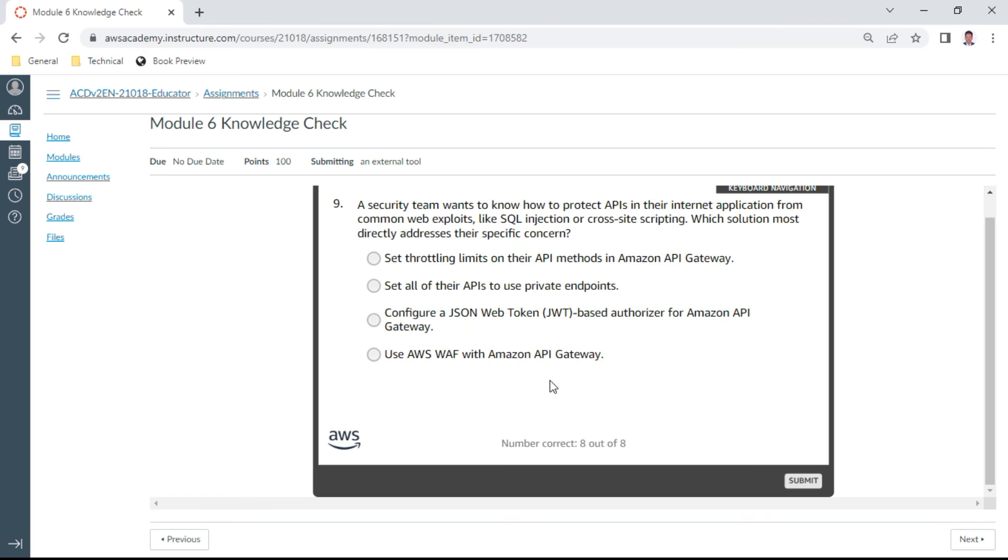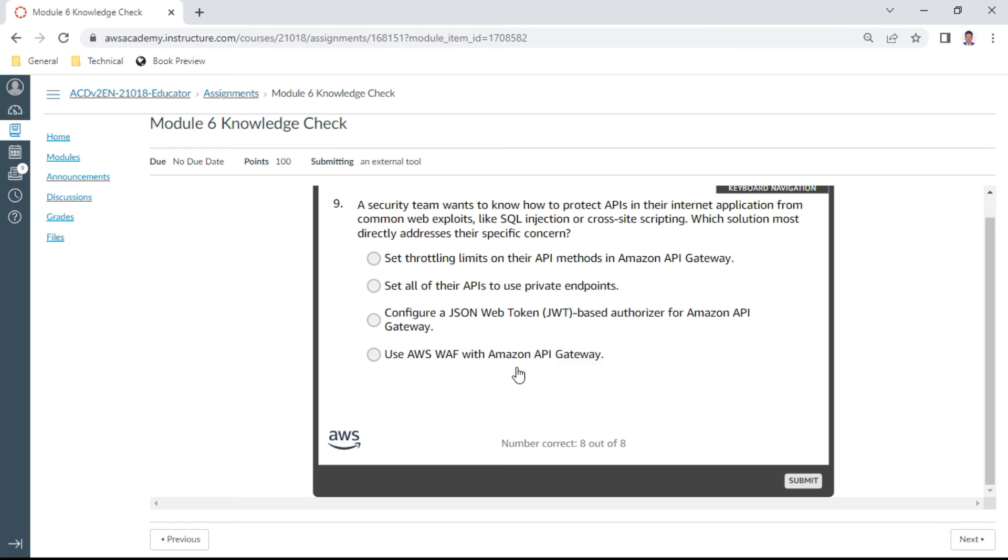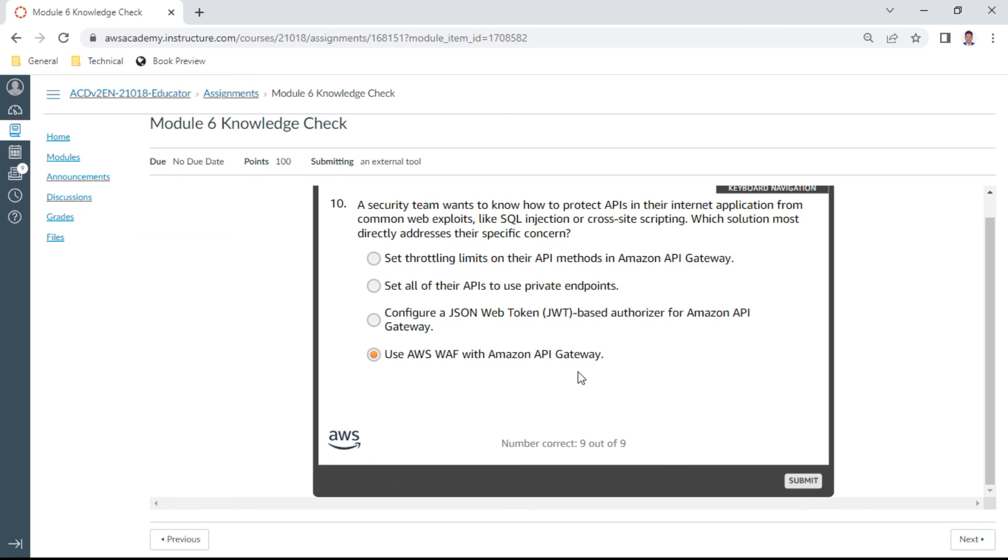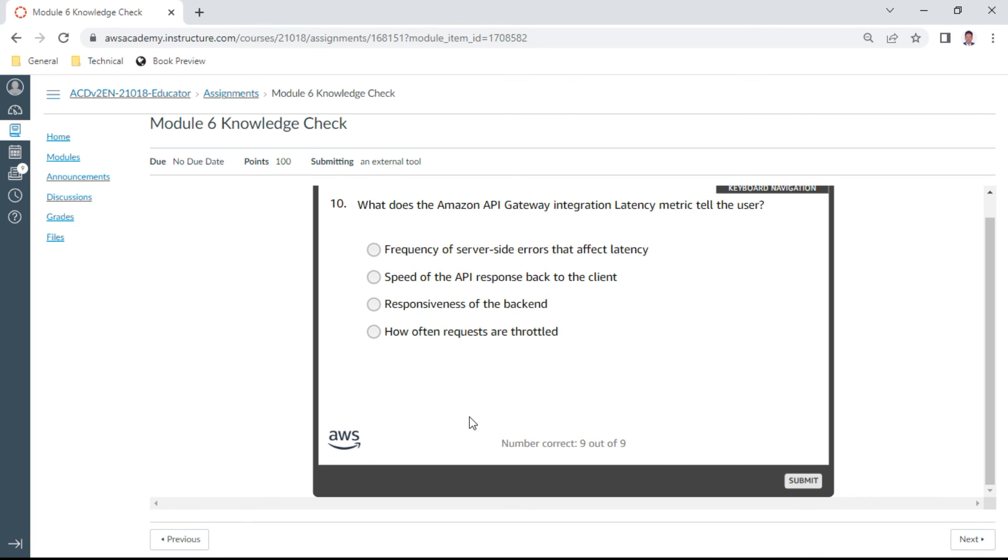The ninth question: A security team wants to know how to protect APIs in their internet application from common web exploits like SQL injection or cross-site scripting. Which solution most directly addresses their specific concern? It is using WAF with Amazon API Gateway.